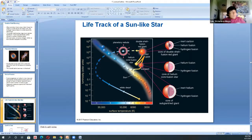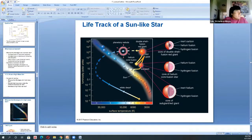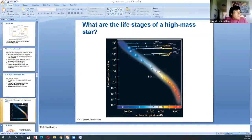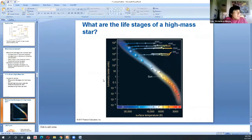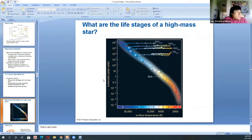For a high mass star, we didn't have many stages — it was more smooth, but the ending was more catastrophic. A high mass star, which we normally consider at least eight times more massive than the Sun, would end up dying as a supernova.